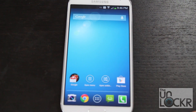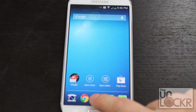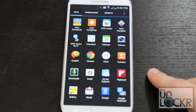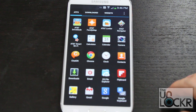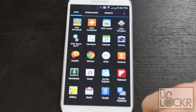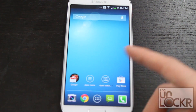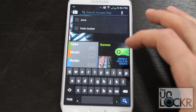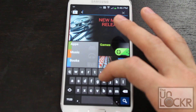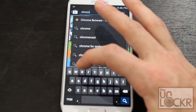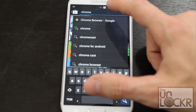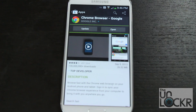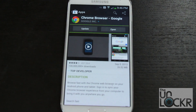Next thing to replace is the browser. Your device may come with a browser, but if it does, you're going to use what is now the stock Android browser, which is Chrome. Go to the Play Store, search for Chrome, find it, and install it.